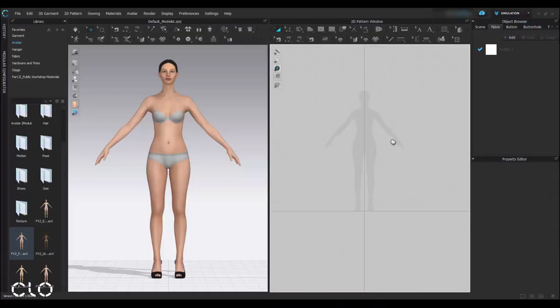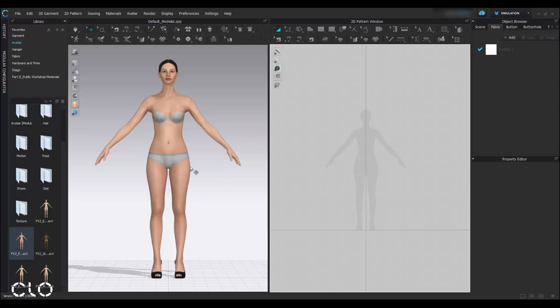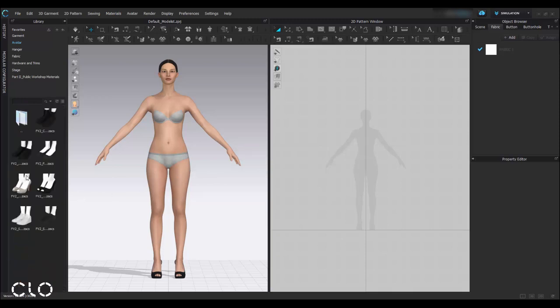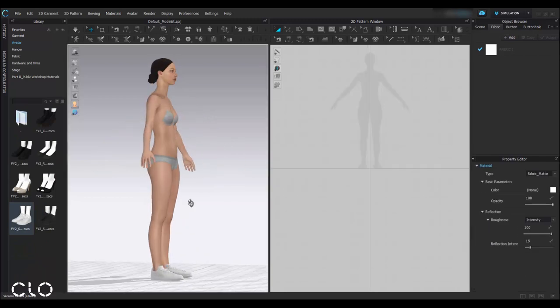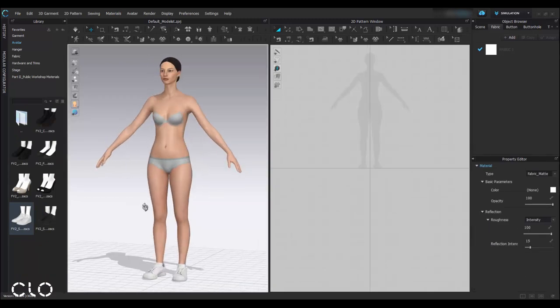The first step, on my screen we already opened a female V2 avatar. And this time, I'm going to create an animation based on a sportwear, so I'll go to shoes and change her shoes from heels to sneakers.